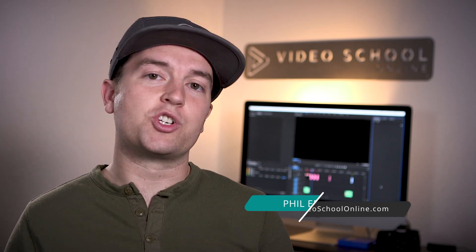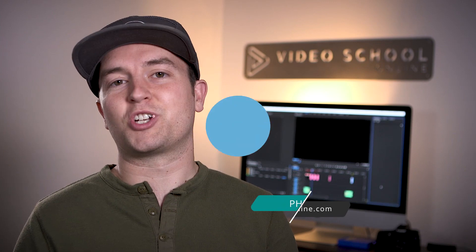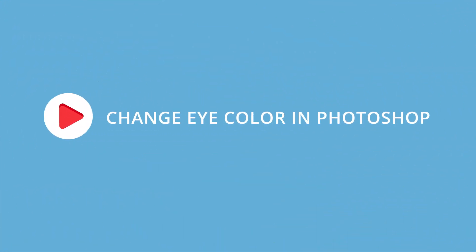In this tutorial, I'm going to show you how you can change the color of anybody's eyes in Photoshop. Let's head over to the computer and I'll show you how to do it.